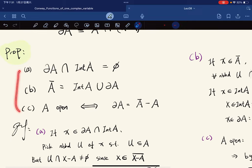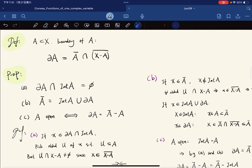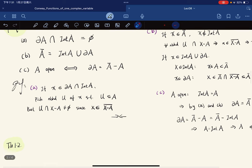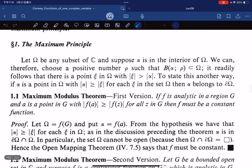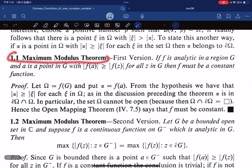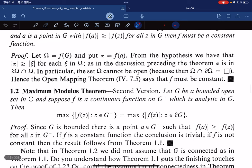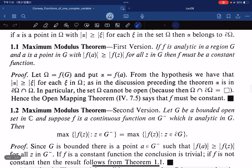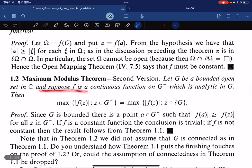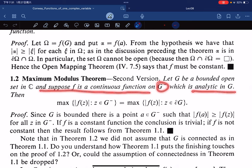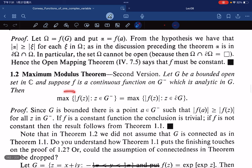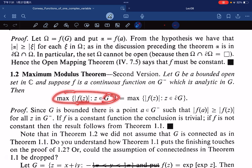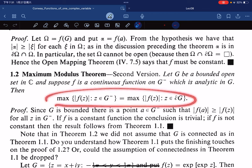This proves three characterizations of the boundary. Now let's review the Maximum Modulus Theorem. Version one: if f is analytic in a region and attains a maximum modulus at some point, then f must be constant. Version two: if G is a bounded open set, f is continuous on the closure and analytic in G, then the maximum of f on the closure is attained on the boundary.